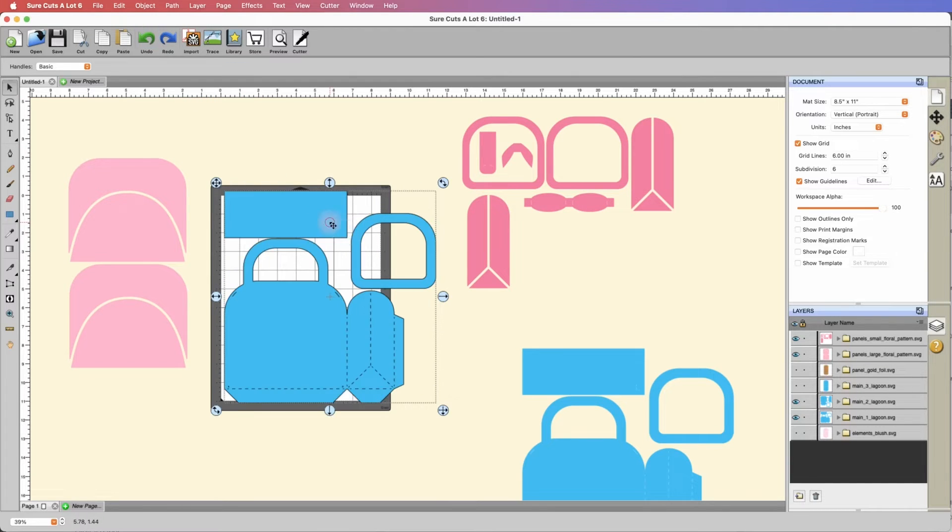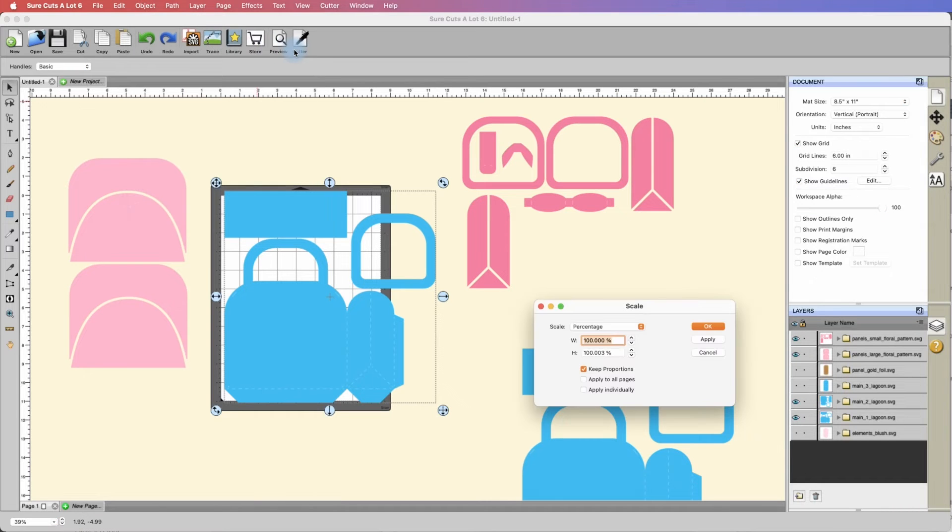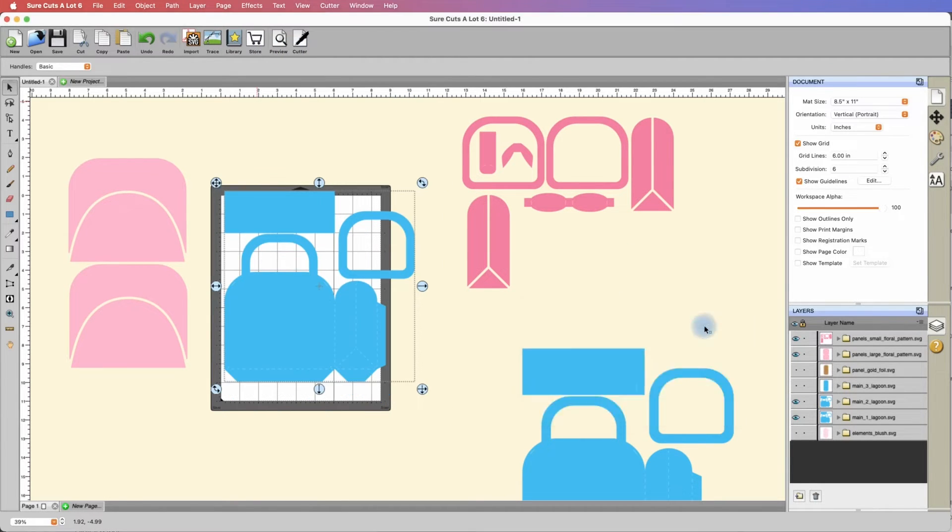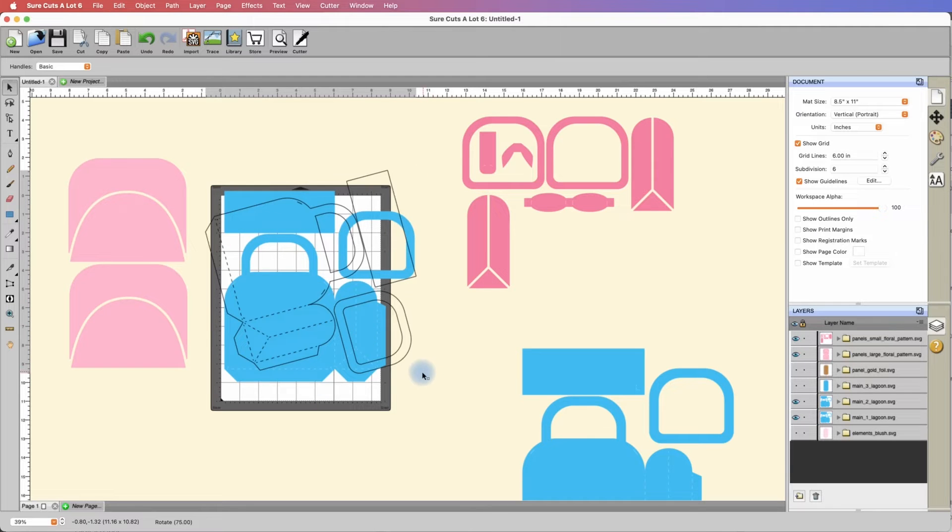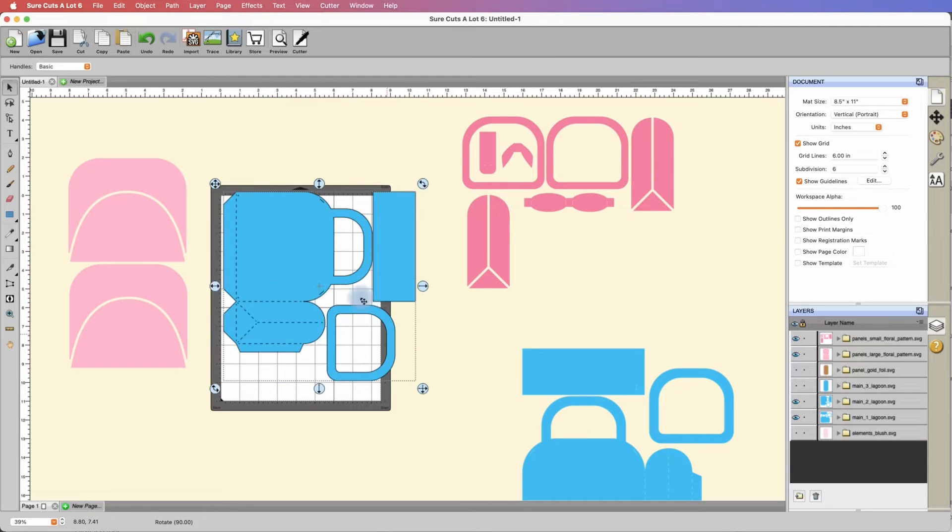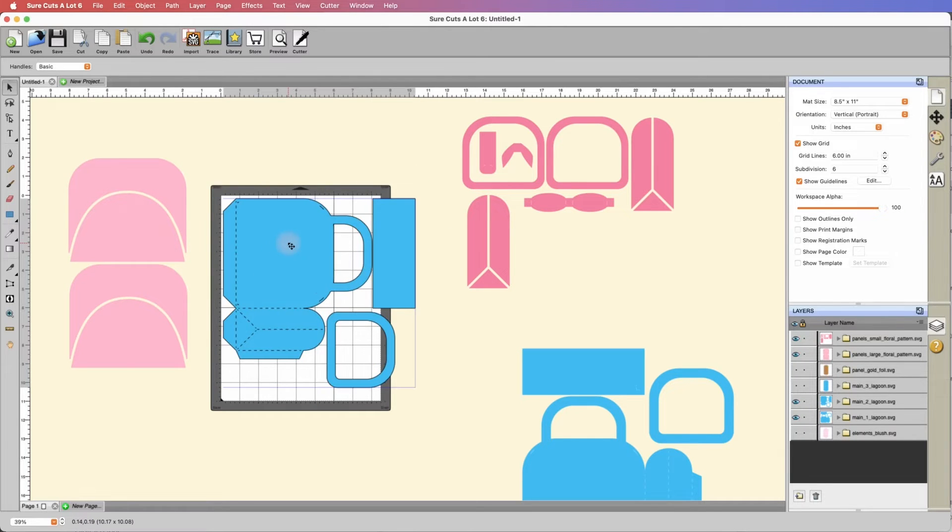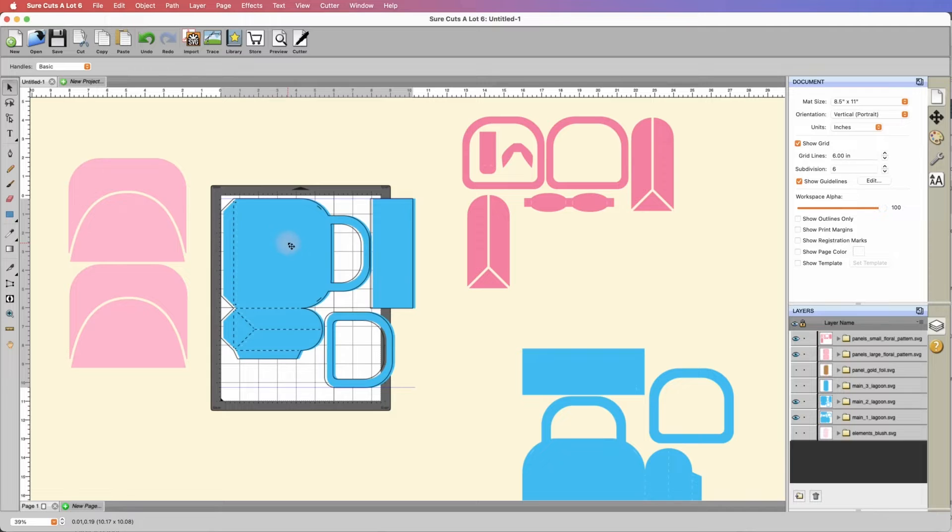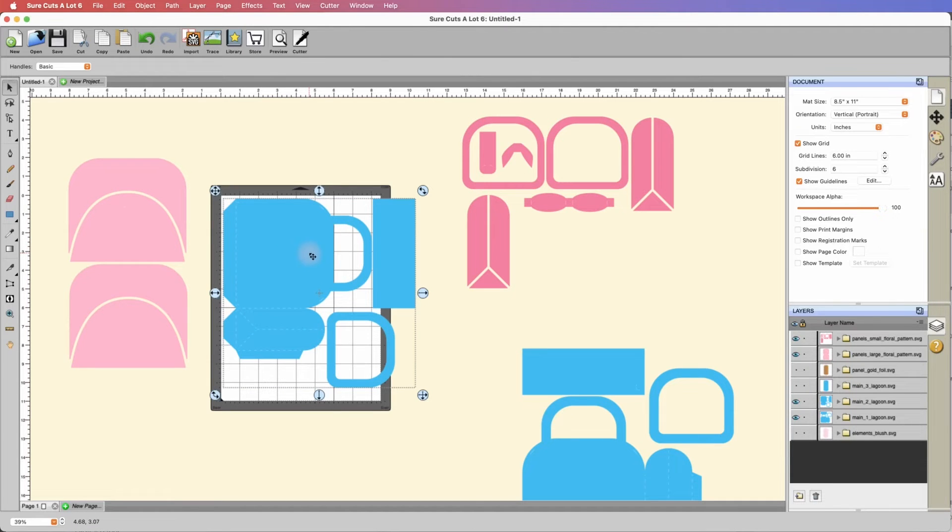Let's undo that. Let's try 90%. Highlight it, go to object, transform, scale, 90%, apply. Let's rotate it. That is getting pretty darn close, but that will fit. So we can make this project at 90%.